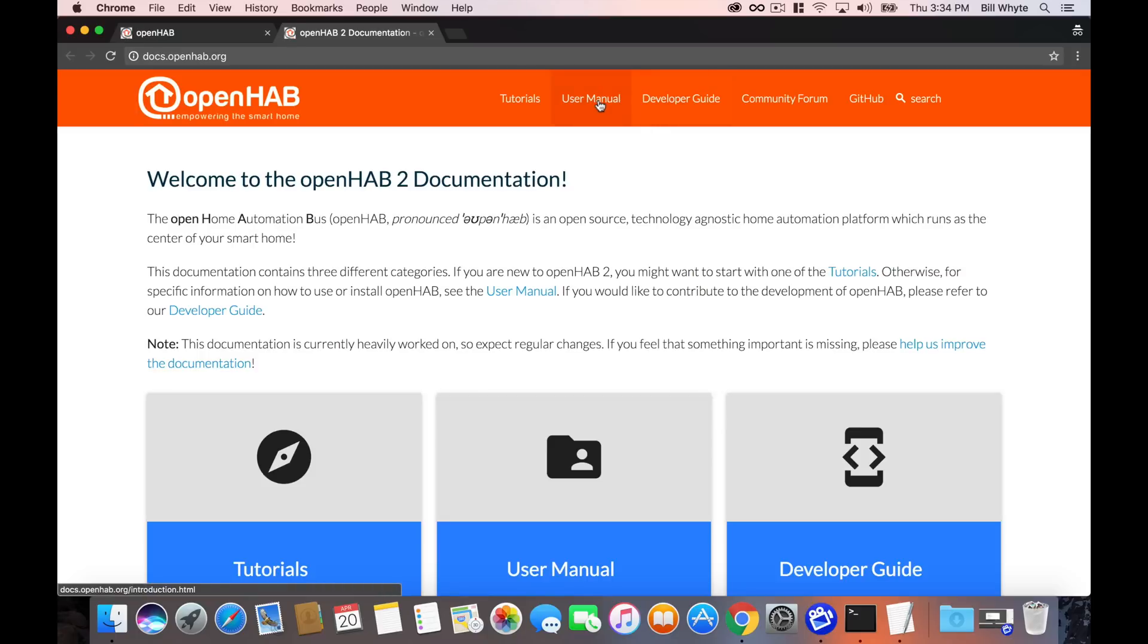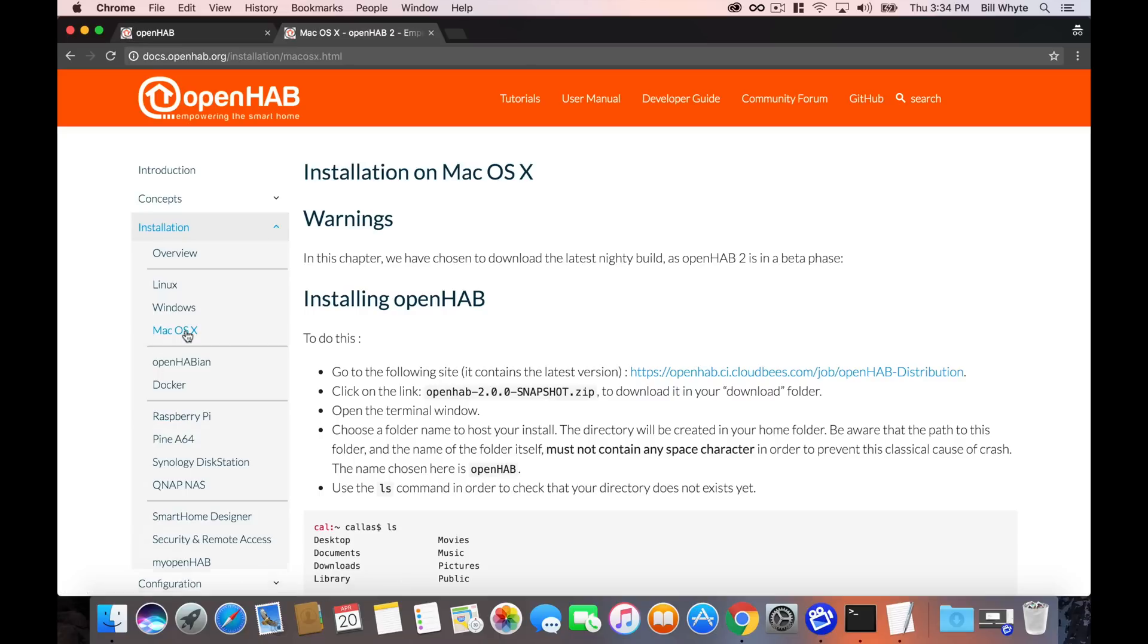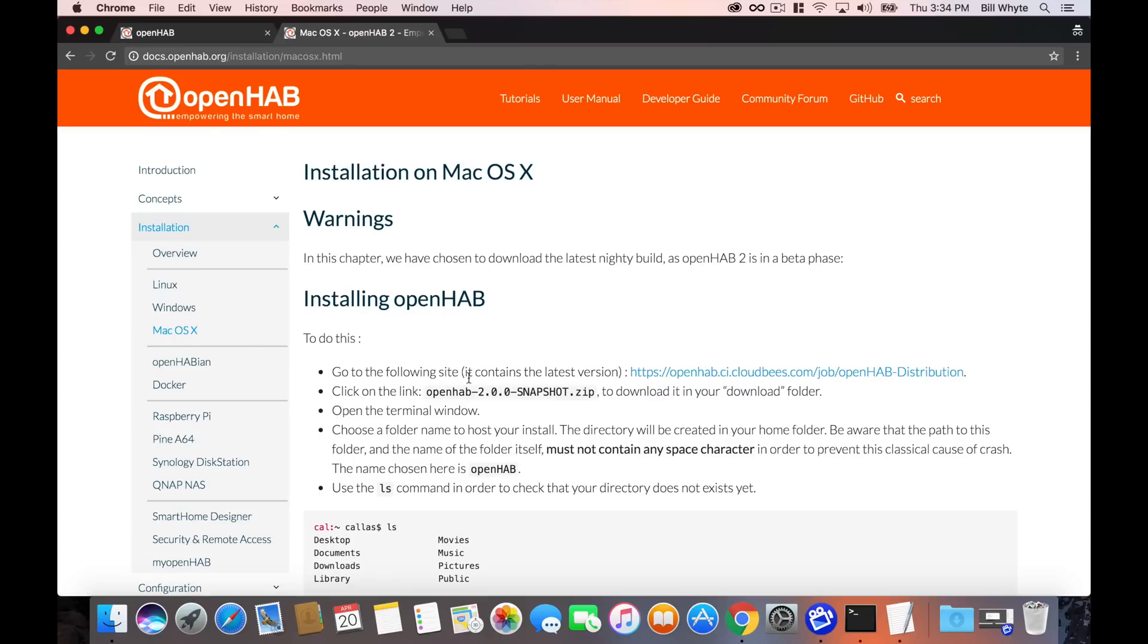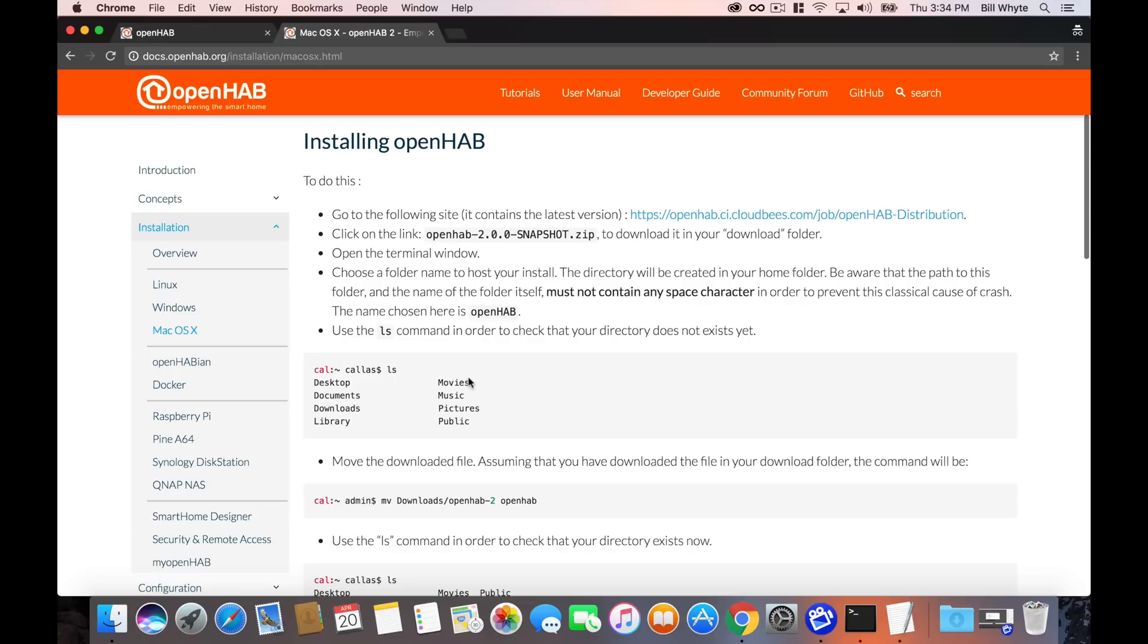The documentation on the OpenHAB site has improved just as much as the product recently. They've really put an emphasis on trying to polish this up and make sure that anyone can get in and run OpenHAB. You'll see that all the details are there from an overview to running Linux, Windows, macOS and pretty much all the details right down to running it on a Raspberry Pi, Synology DiskStation and some of the other options that you have available for running OpenHAB.